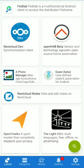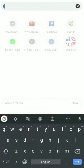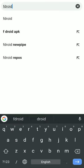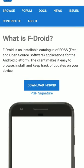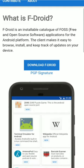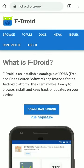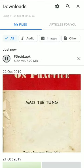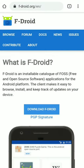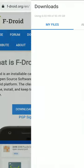We are going to download F-Droid. Click on F-Droid to download it. After that, you are going to install F-Droid.